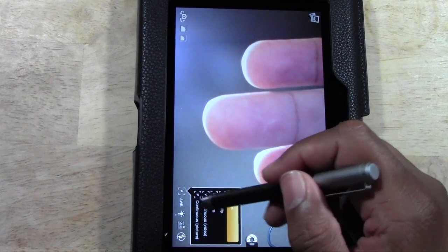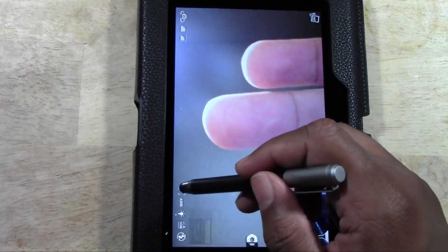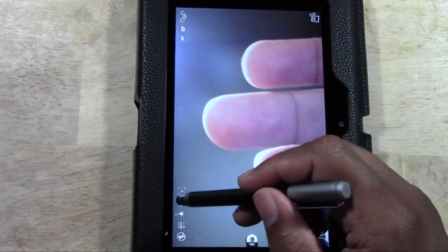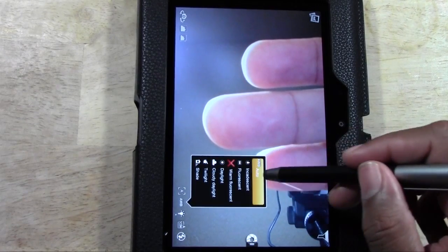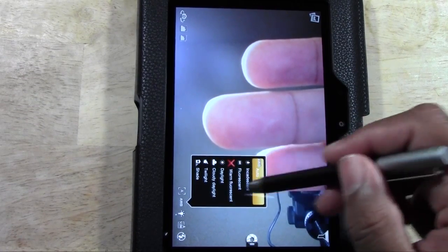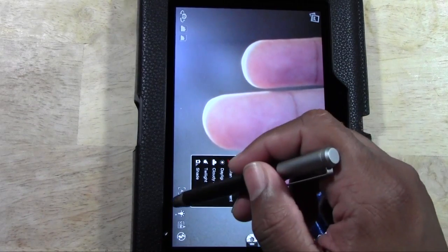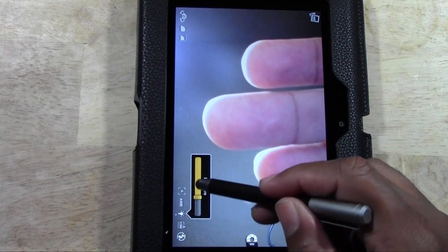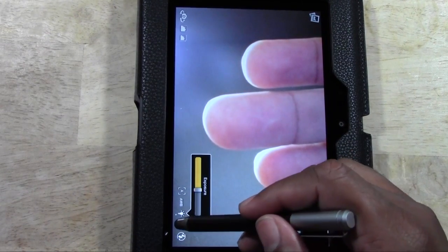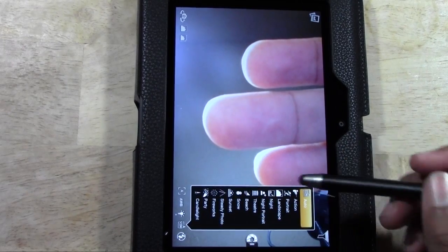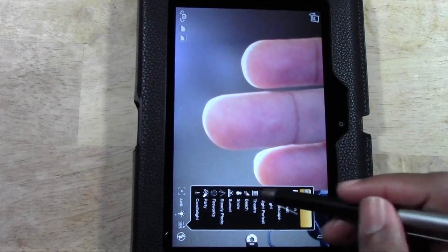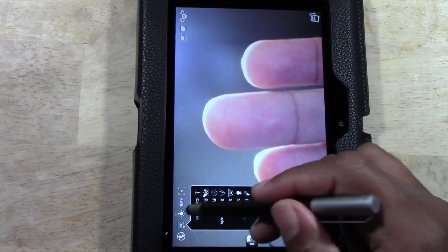You can change the white balance depending on the time of day to kind of get different effects, and you can also change the exposure as well. There's different scene modes as well, so you can take advantage of those for different shots.